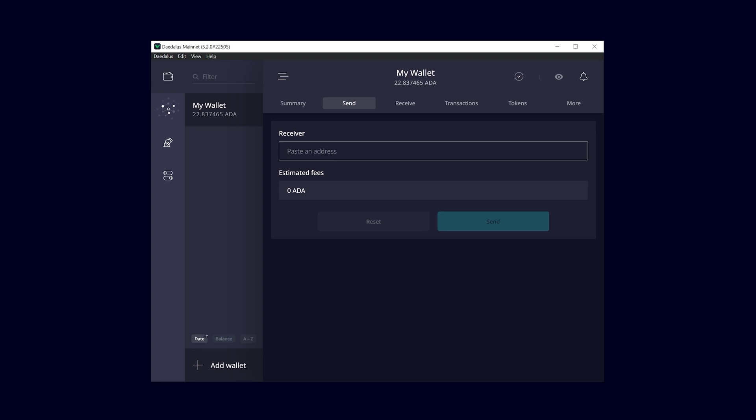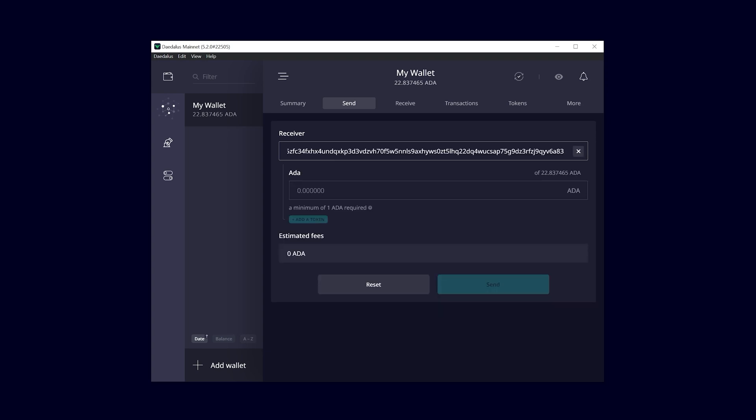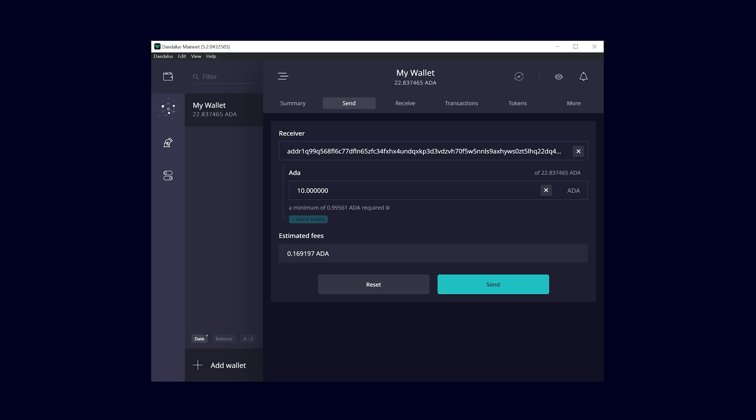Paste the receiver address and the amount of coins and tokens you want to send. Double check the receiver address before clicking the send button because transactions cannot be reversed once funds are sent. The transaction fees will be automatically calculated.